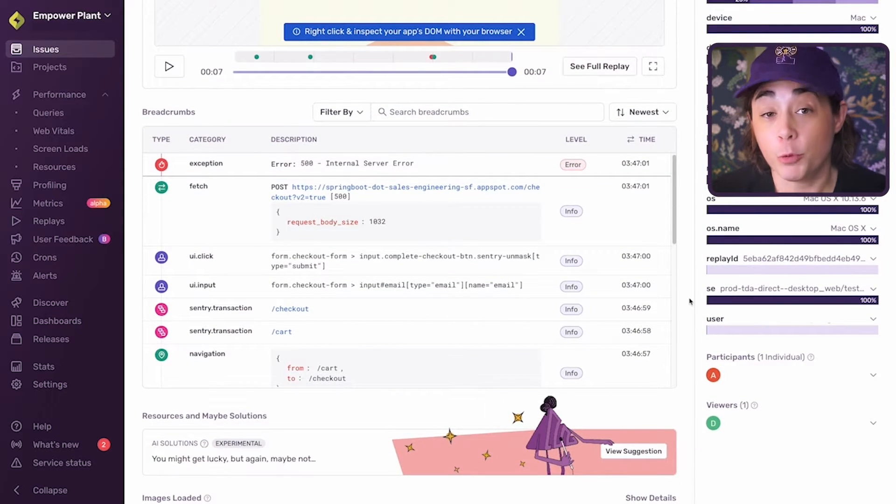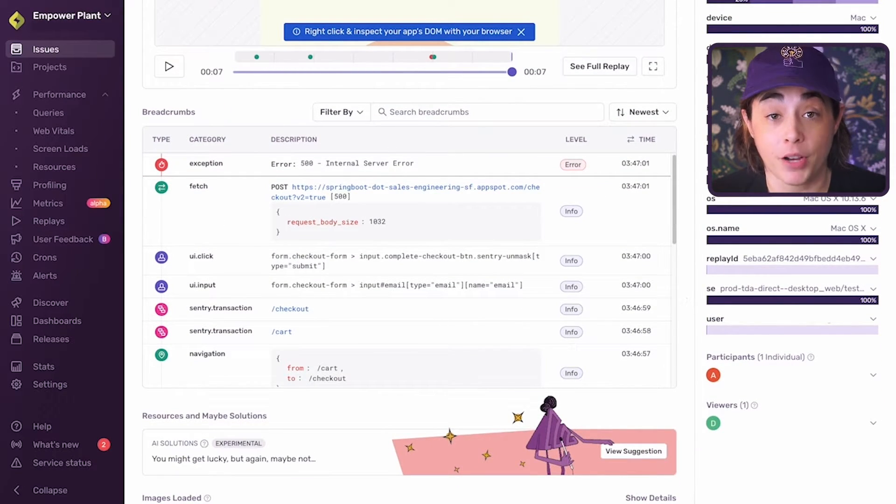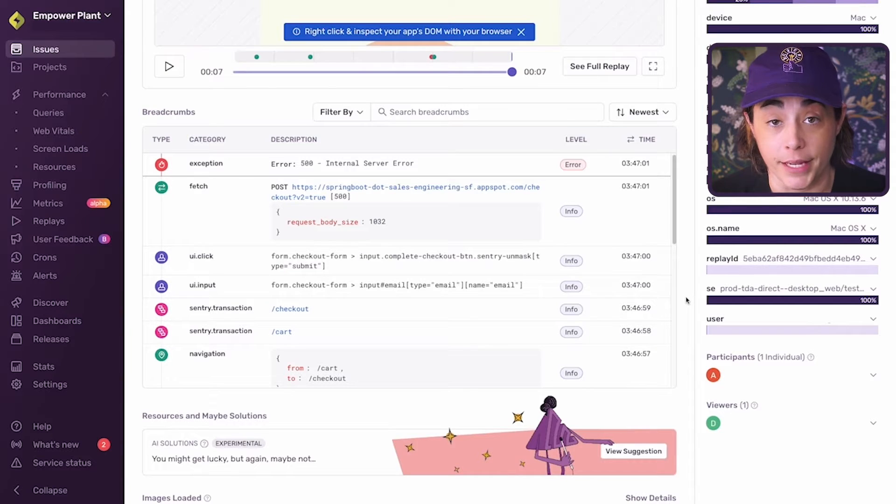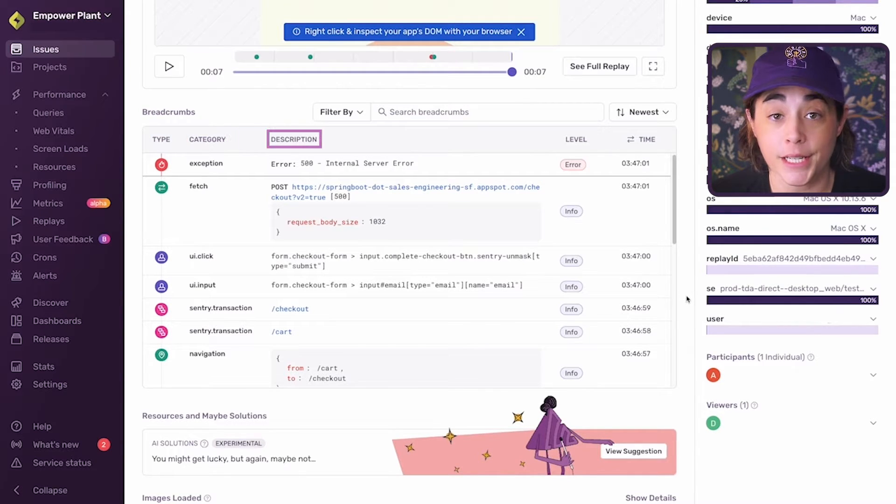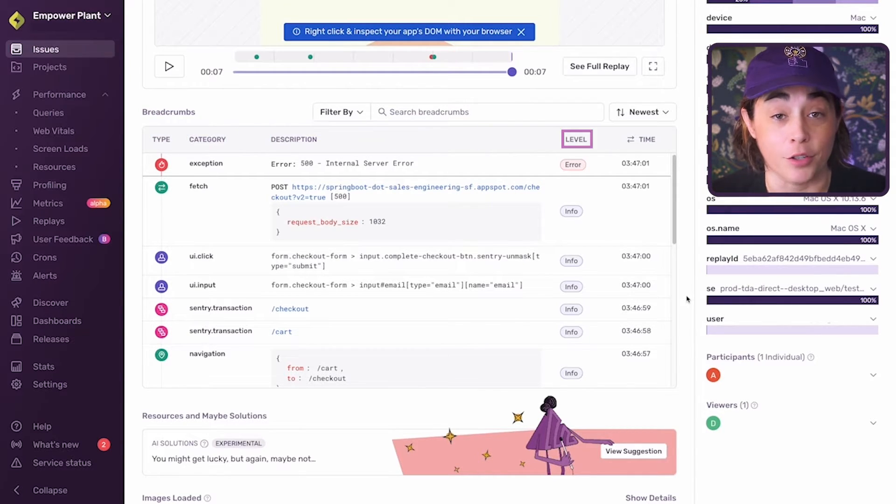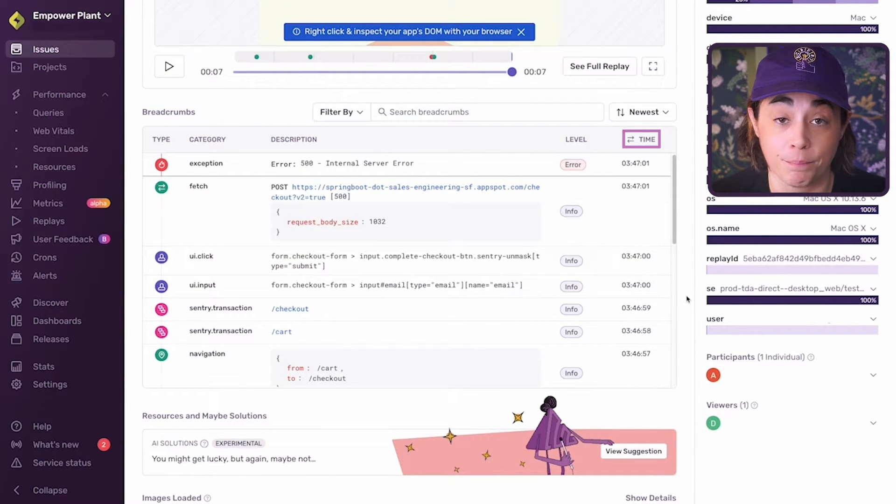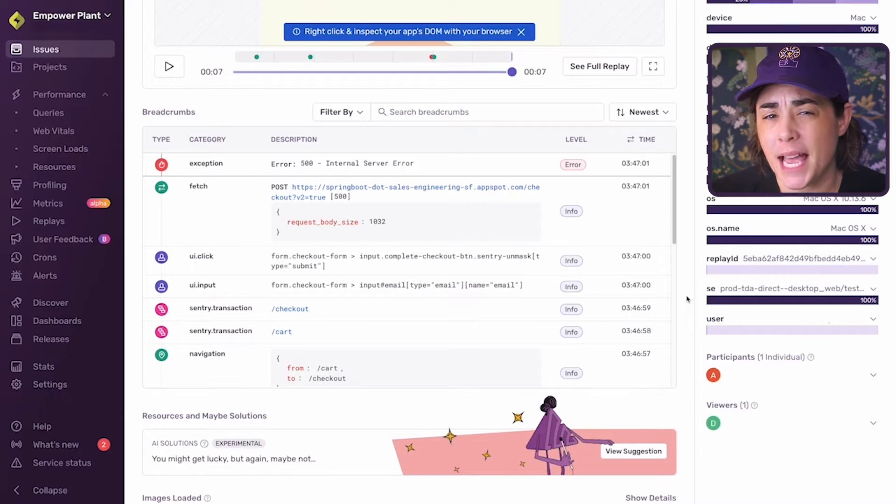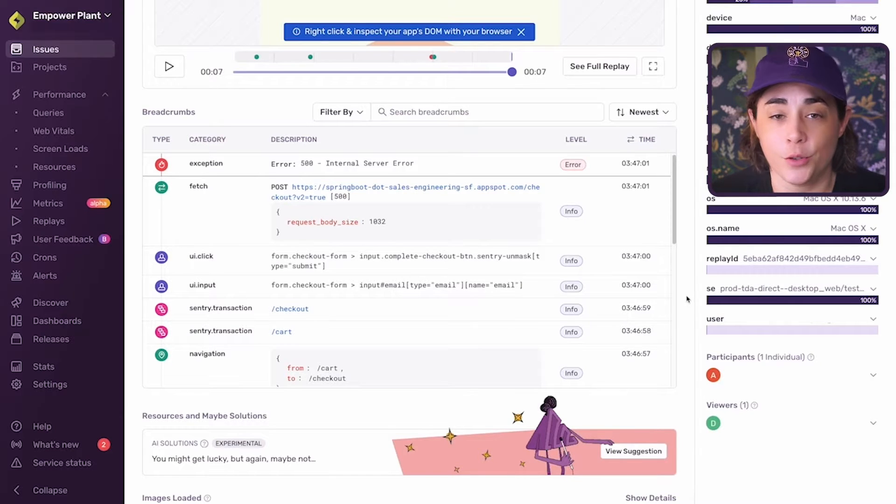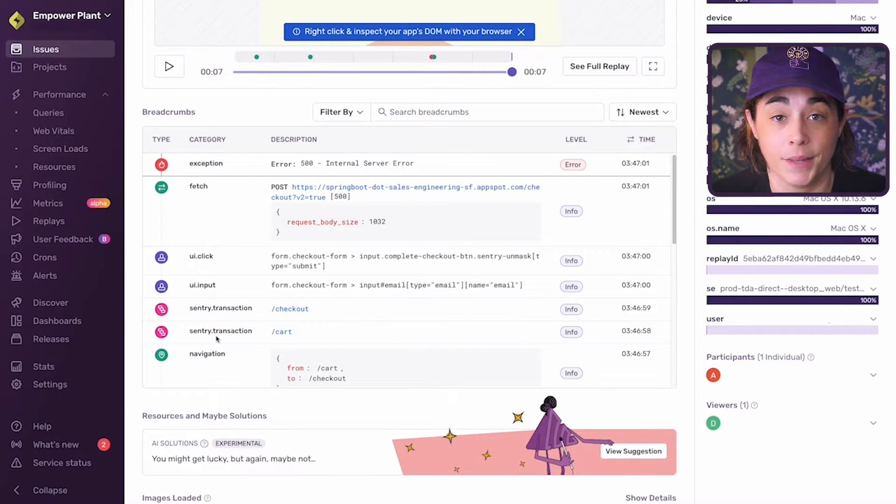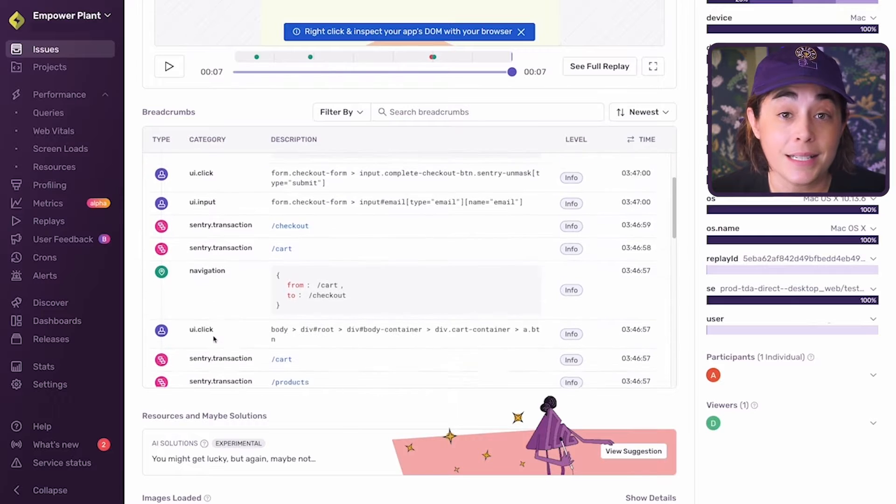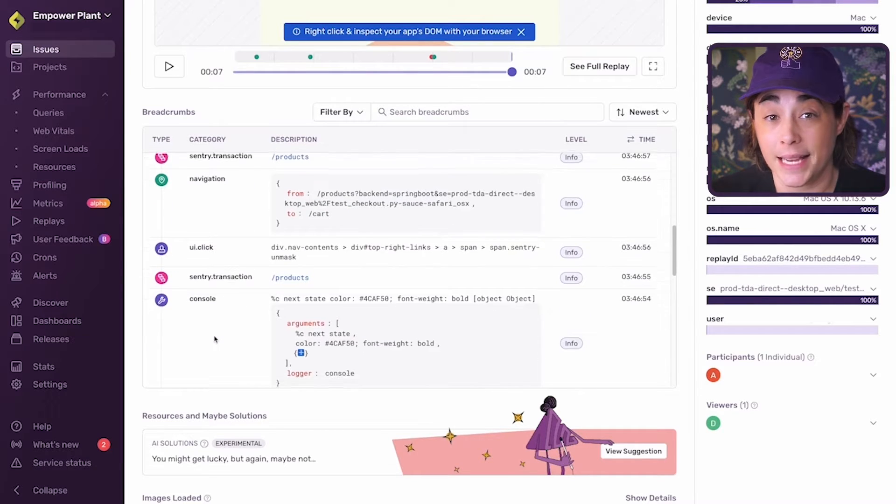Breadcrumb details are displayed in five columns for each event: type, category, description, level, and time. Type tells me what type of activity the user or my application was doing. I can hover over the icon to see the event type label.